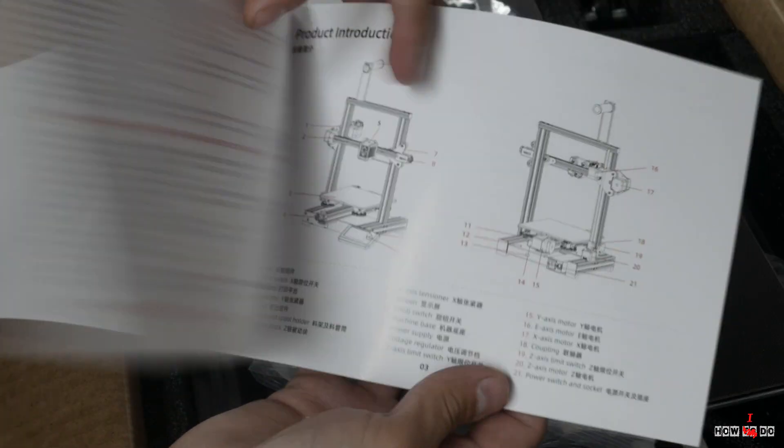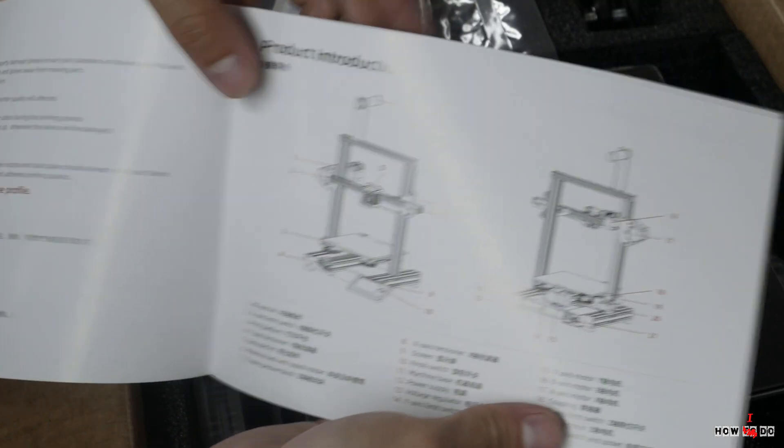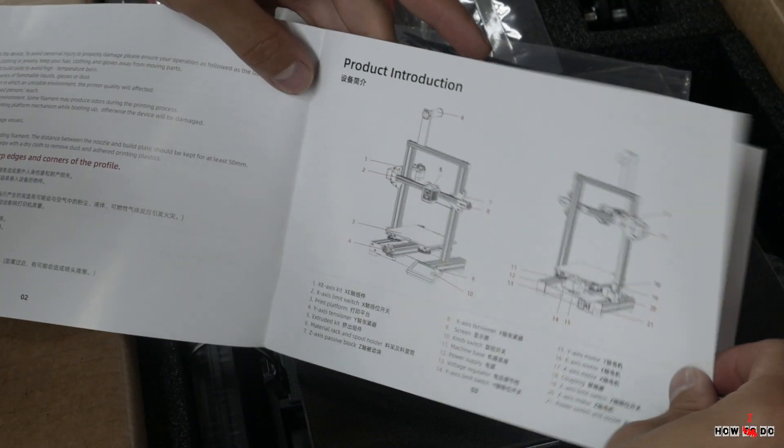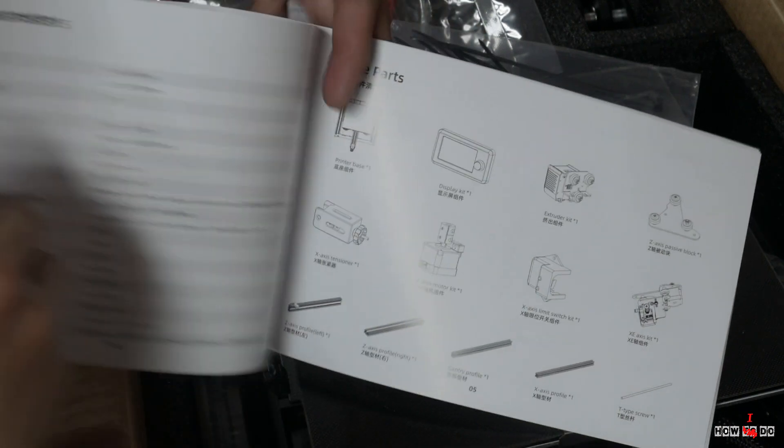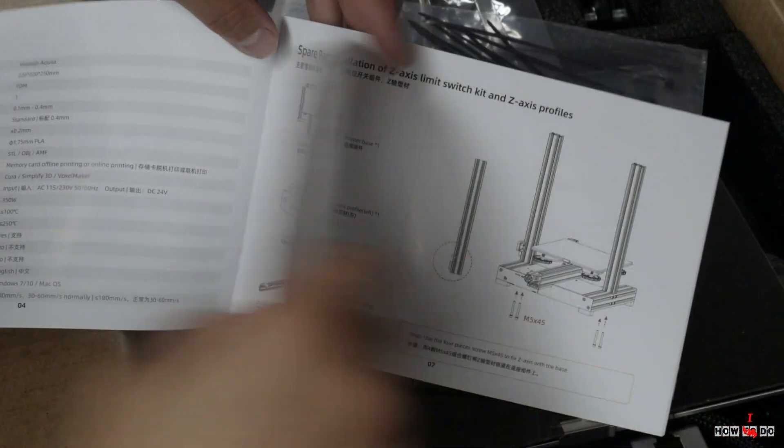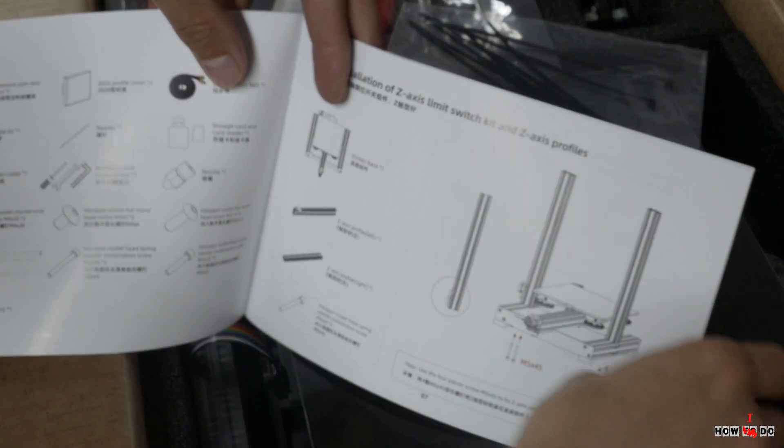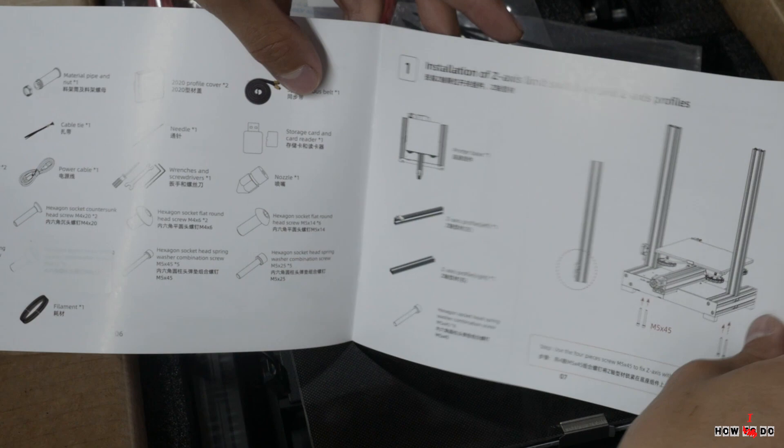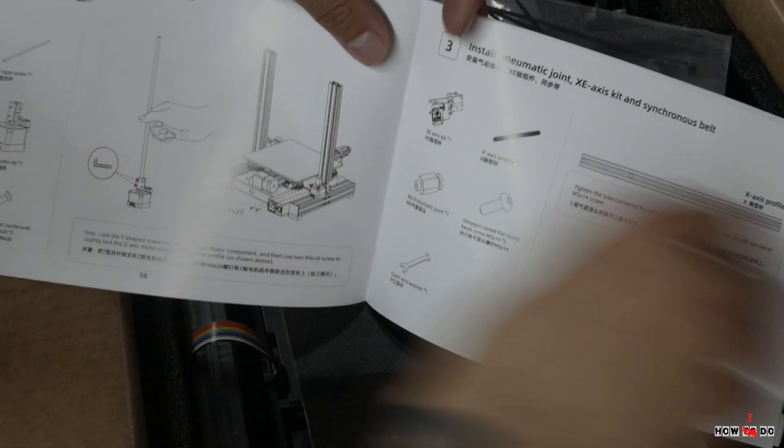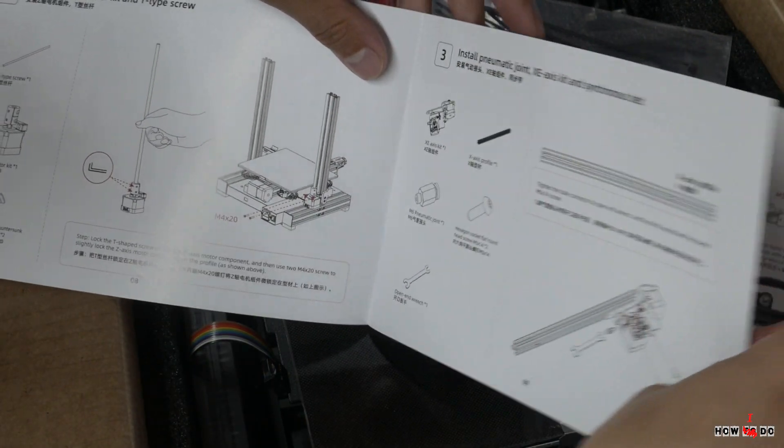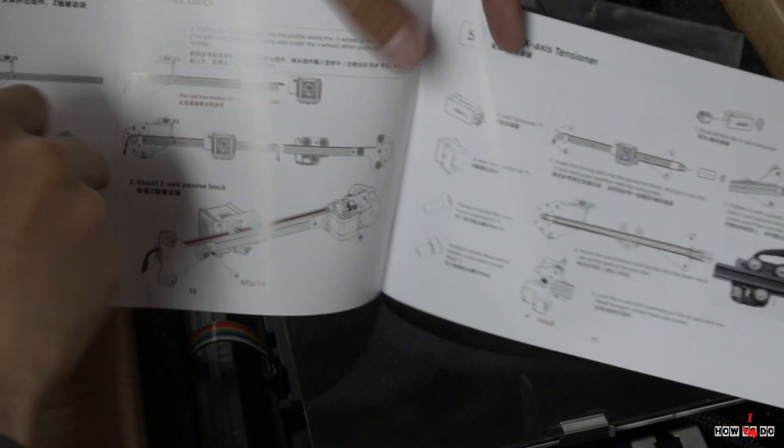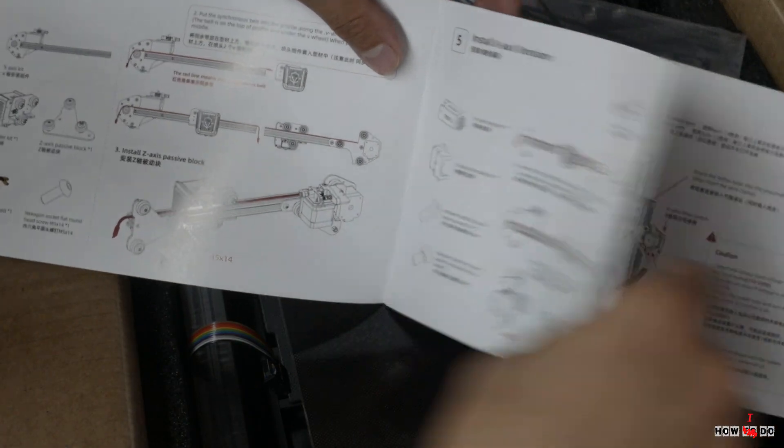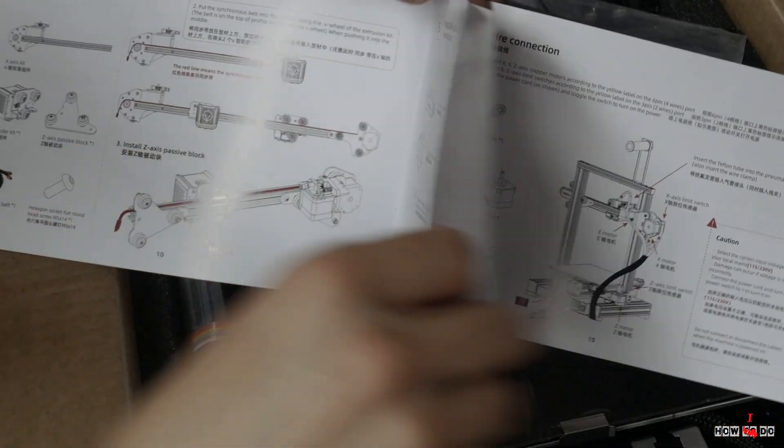We proceed to the assembly. Knowing that I will definitely miss something, I just open the manual and put everything together step by step. Everything is extremely simple. All the bags with screws are labeled and you don't have to pick it up.